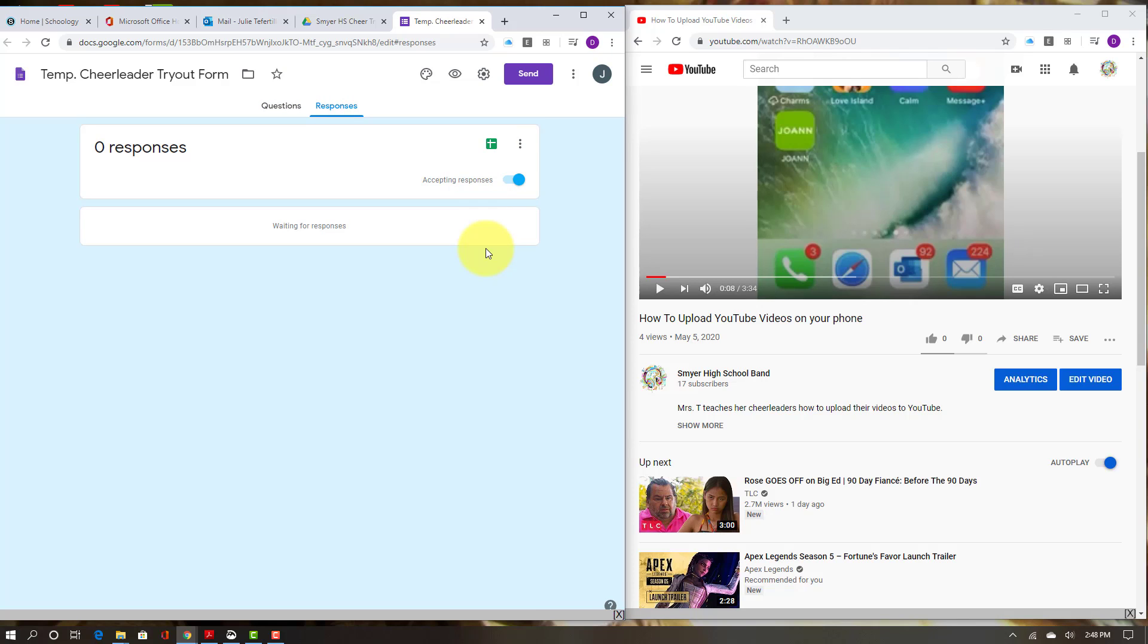And then I'm going to send off that Excel document to the judges, and they have another Google form that they're going to fill out. Then I'll download those results and that'll tell us who's made the squad.